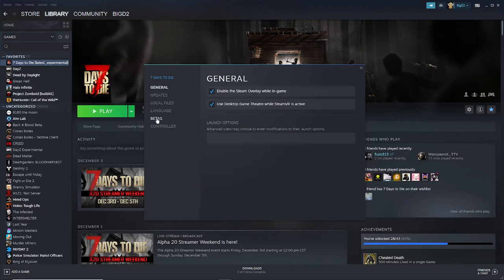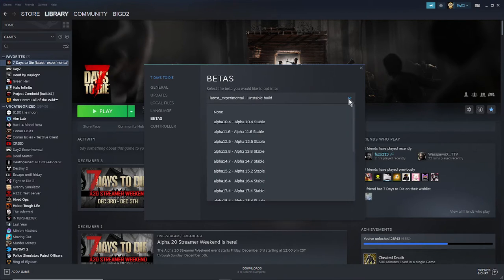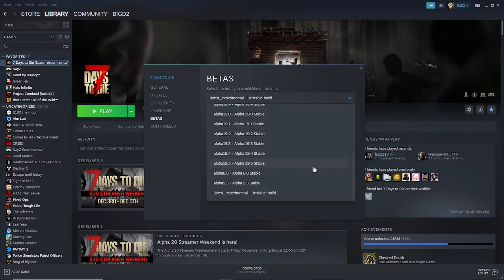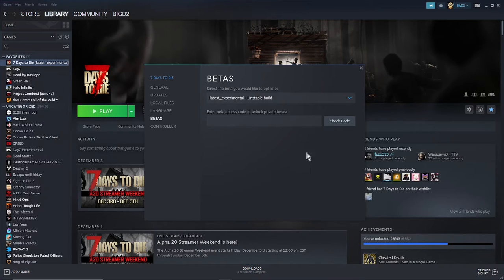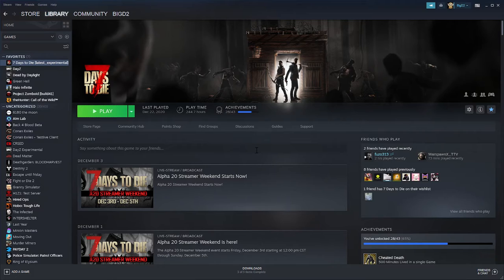Go to betas, pull the drop-down menu and go to latest experimental unstable build and click OK. Let it install, and once it's installed you are ready to click play.